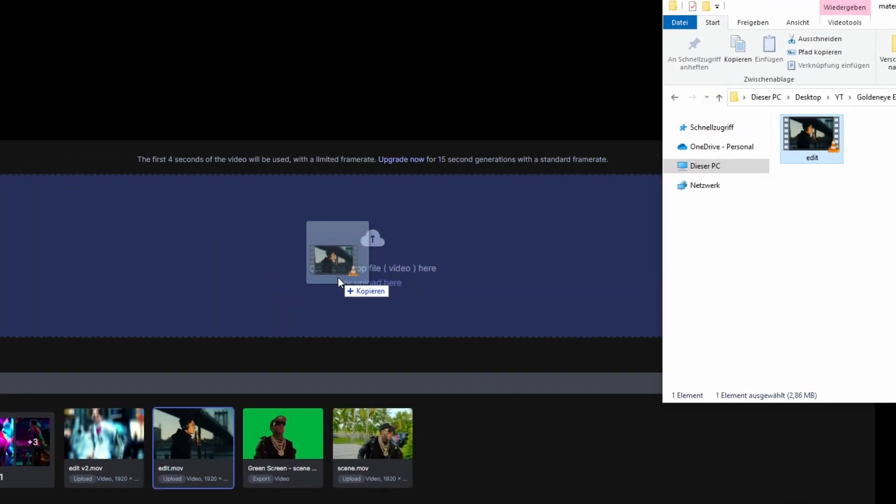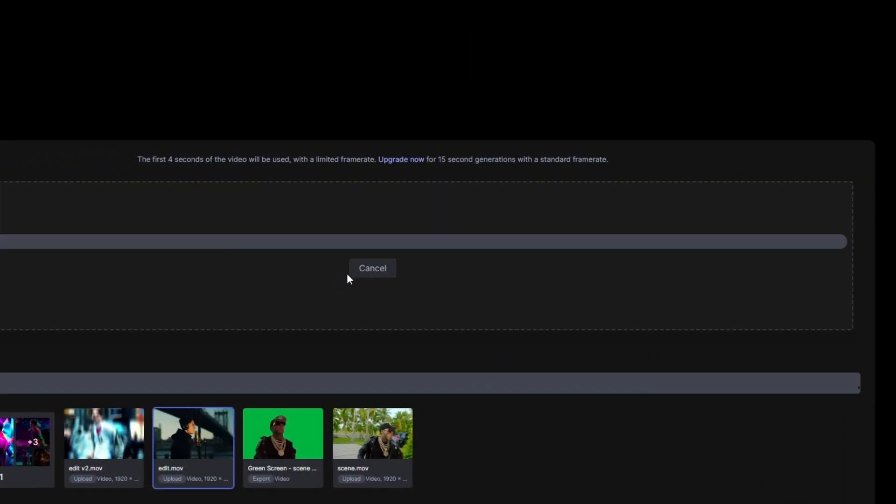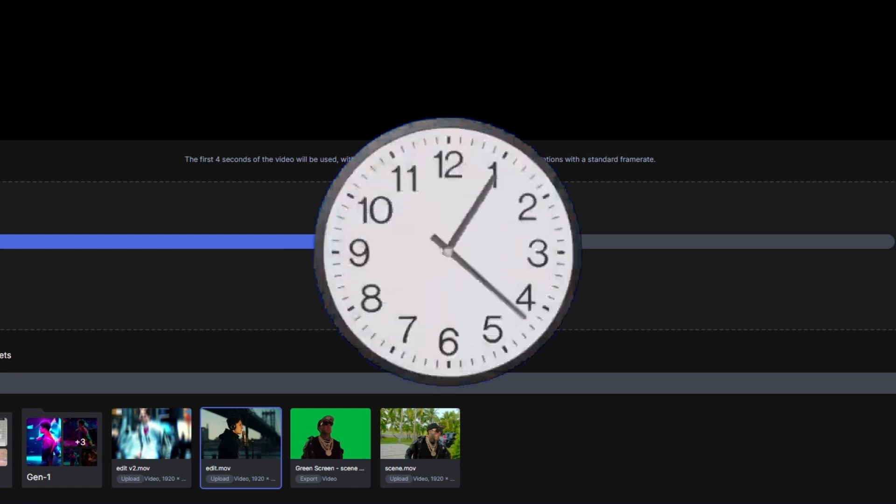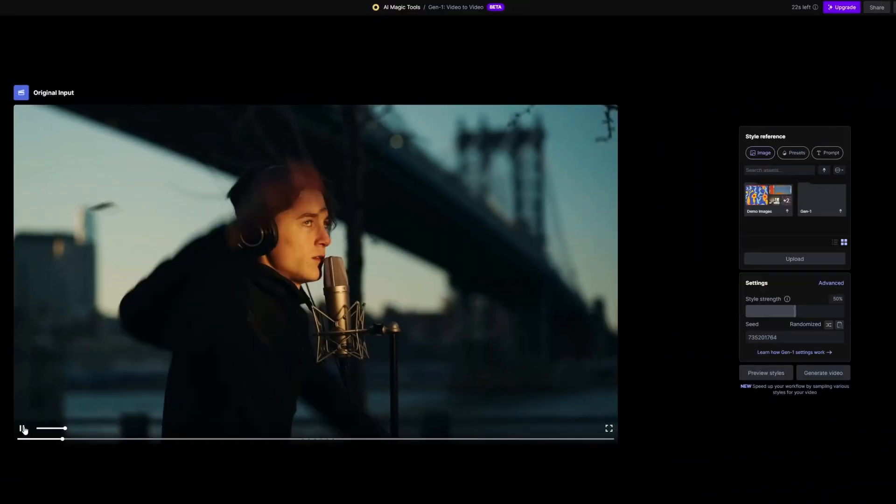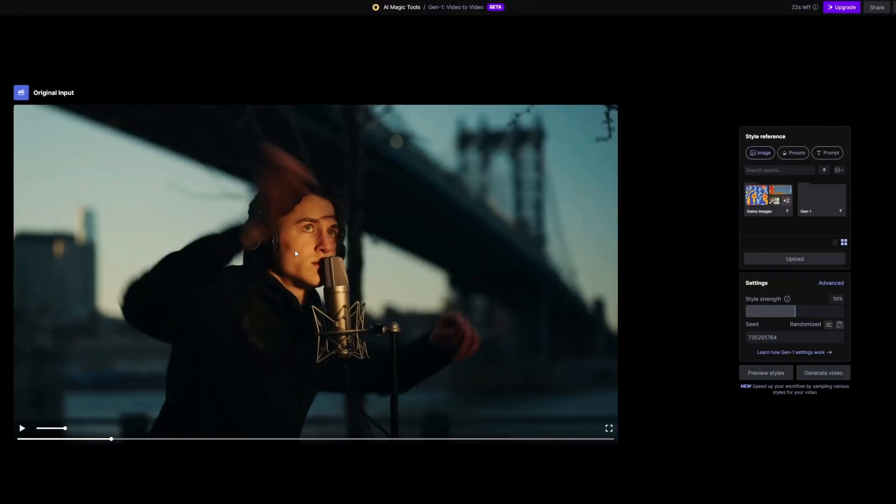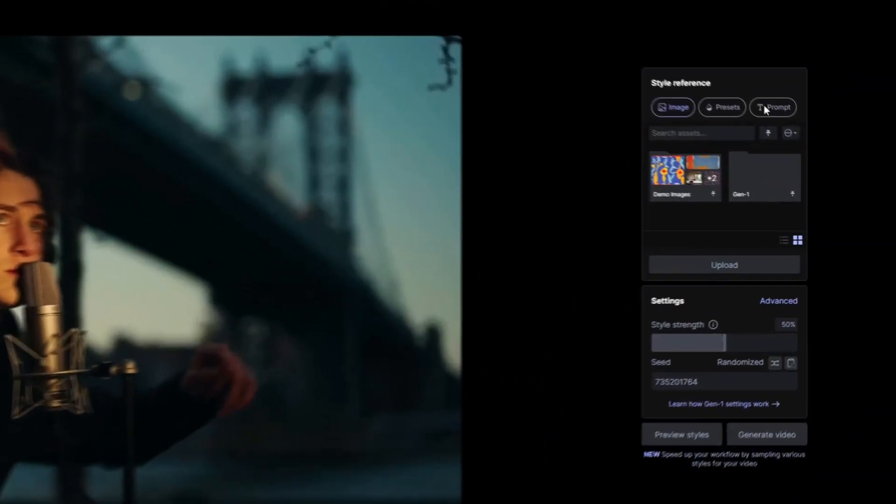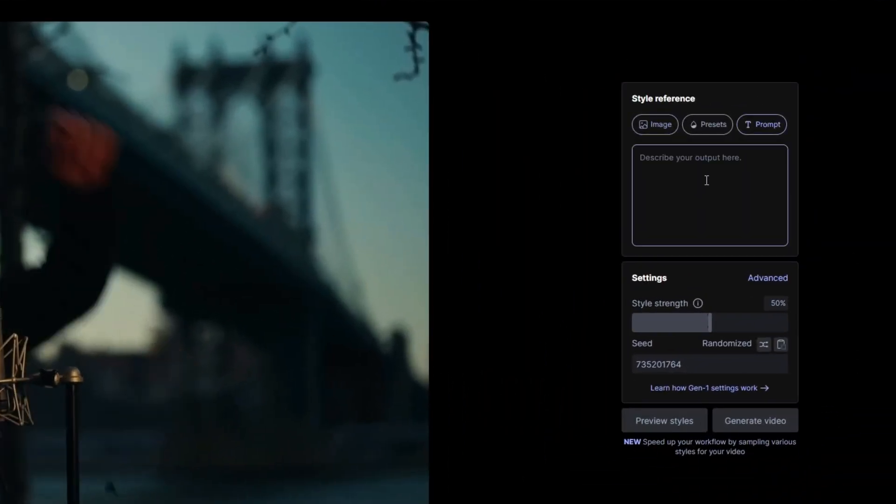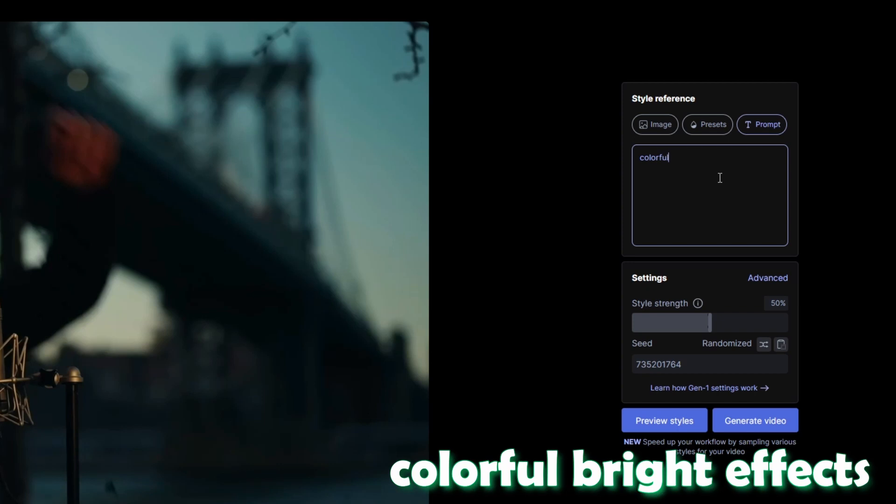So drag and drop your file into this field and wait. Now you should see your file right here and go to prompt. And here you have to write down the AI style in which the video should be converted. So for example, I write down colorful bright effects.